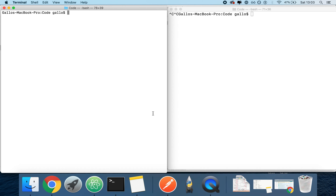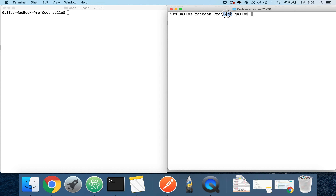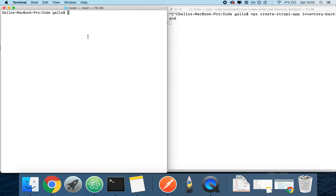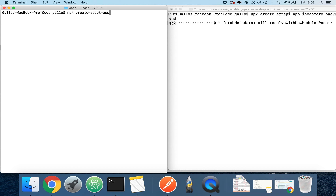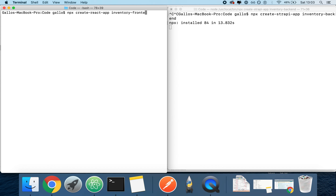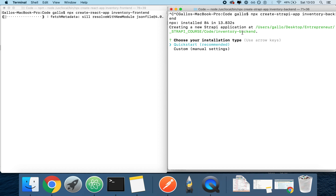First thing we're going to do is install Strapi and React. On the left, I've navigated to the folder where I'm going to be building my project. I'm going to type `npx create-strapi-app`, then the name of the app, which is going to be called `inventory-backend`. On the other terminal, I'll type `npx create-react-app`, called `inventory-frontend`. I'm going to select Quick Start on the right for my Strapi application, and this way we'll be done with the installation.